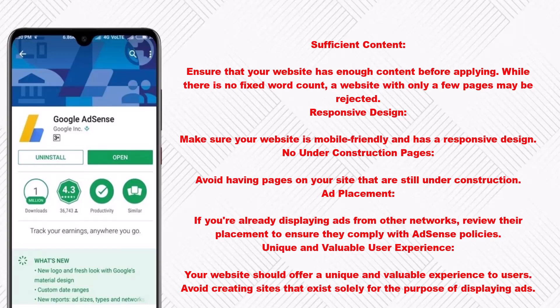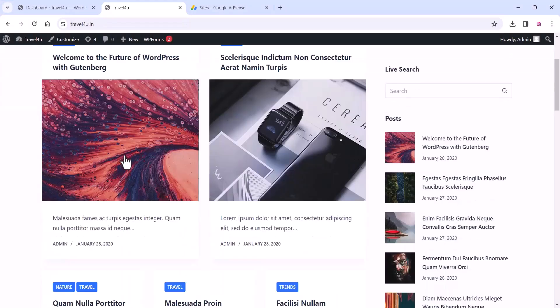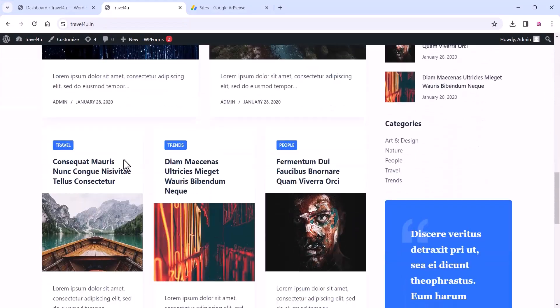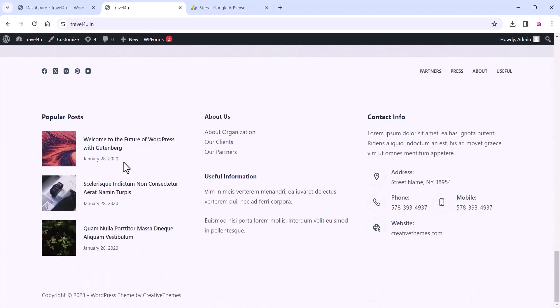Ad placement: if you're already displaying ads from other networks, review their placement to ensure they comply with AdSense policies. Unique and valuable user experience: your website should offer a unique and valuable experience to users. Avoid creating sites that exist solely for the purpose of displaying ads.